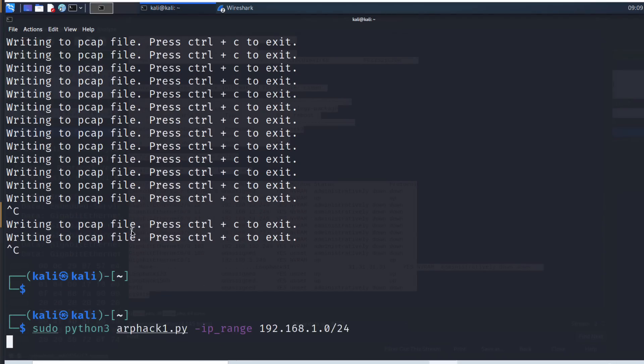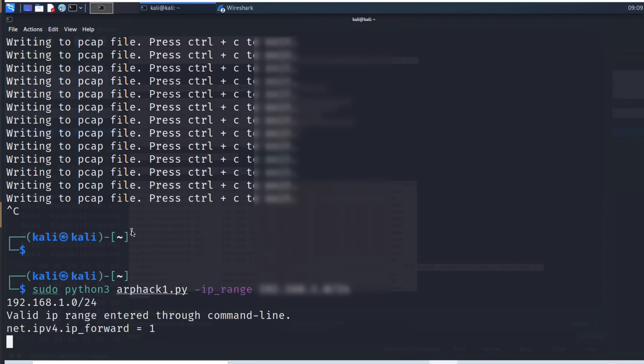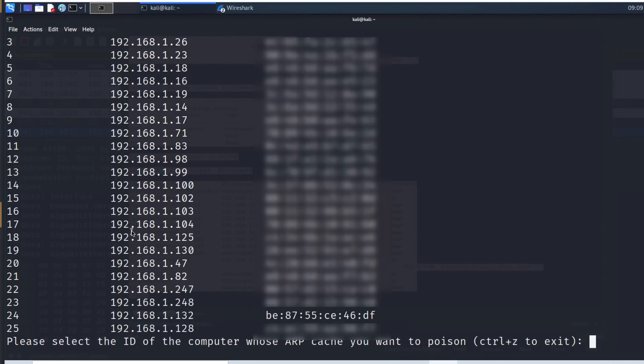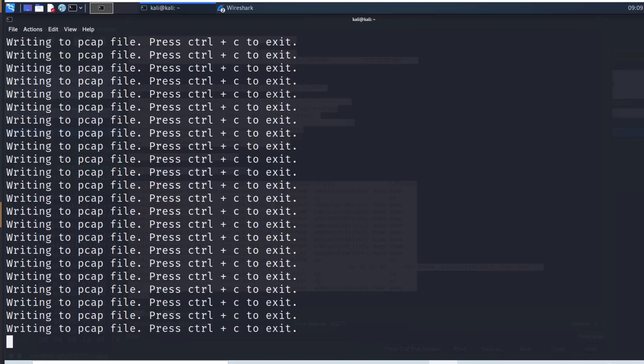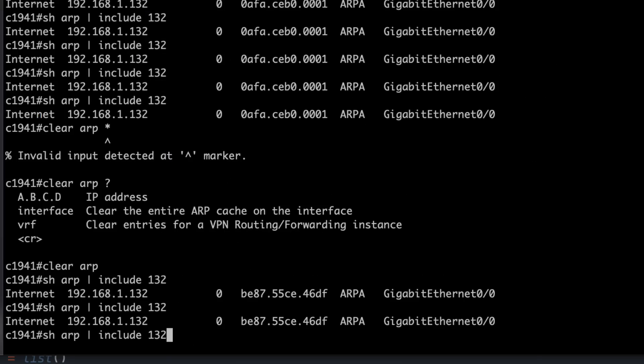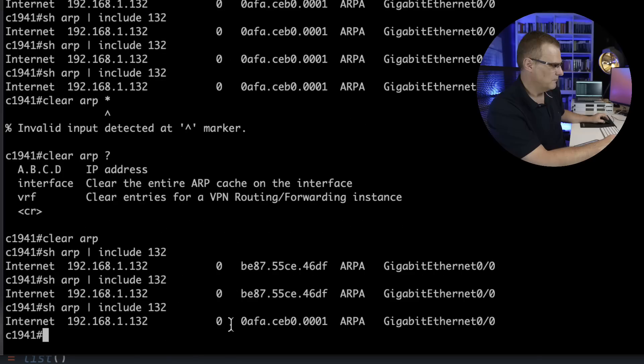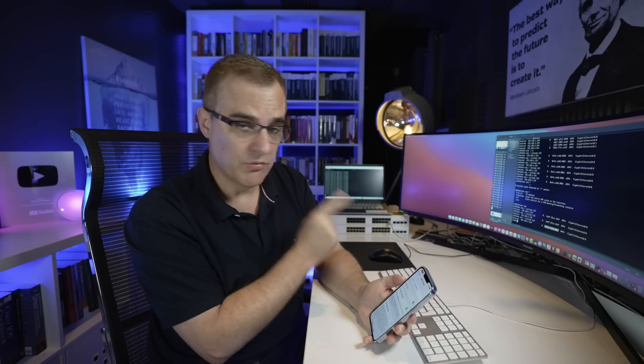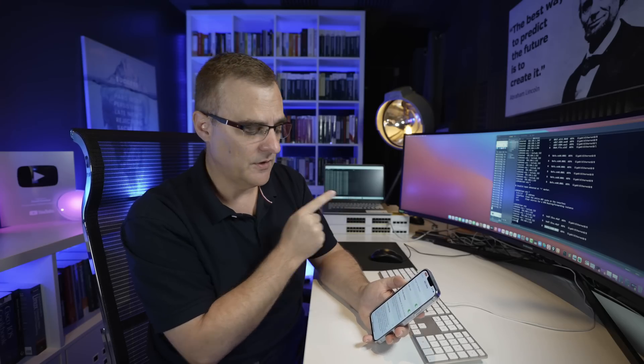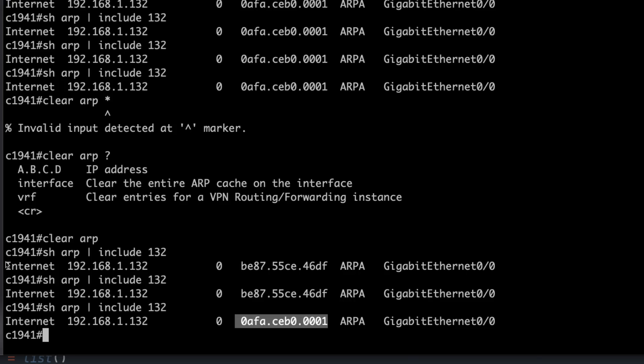We want to do 132, so in this case, it's 24. On the router, notice MAC address has changed. The router is no longer sending traffic to the MAC address of the phone. It's sending it to the MAC address of the Kali virtual machine.